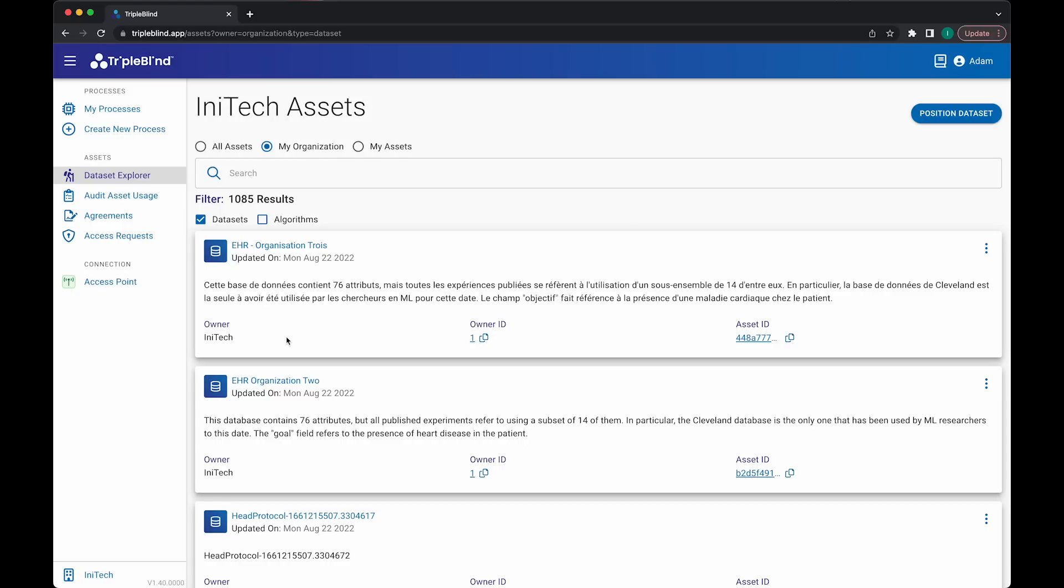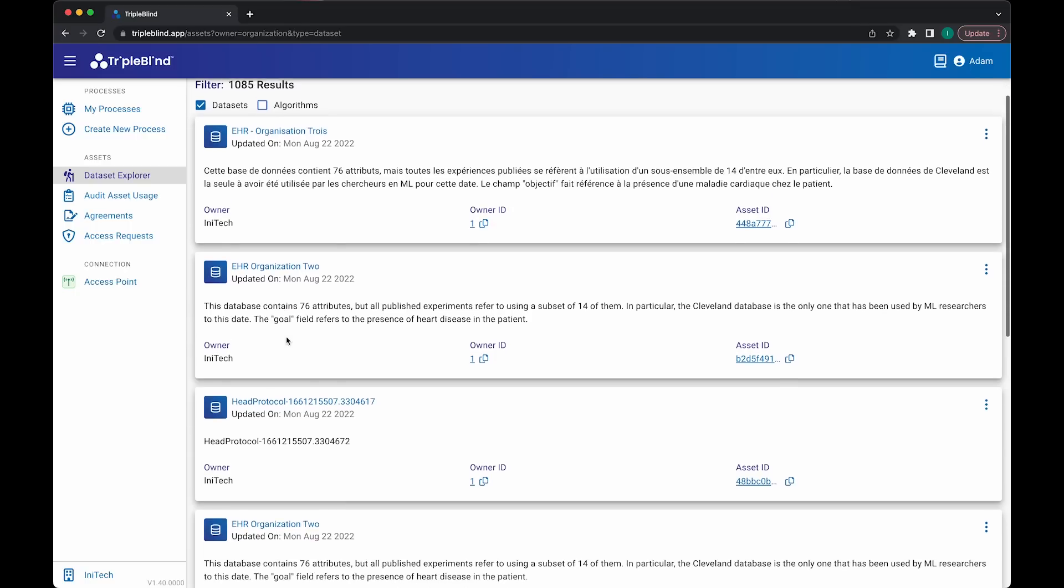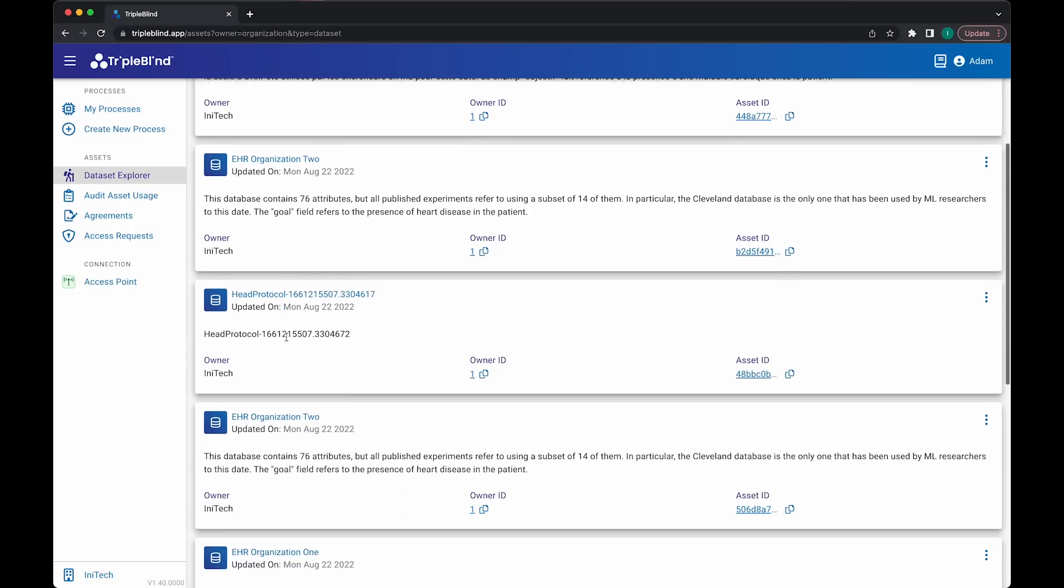What the user actually needs is metadata about that field. In this particular case, the user needs to know what the valid values are for that field. So how do we understand the valid values in a field in TripleBlind?